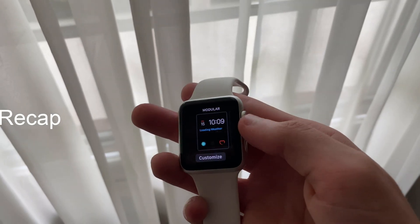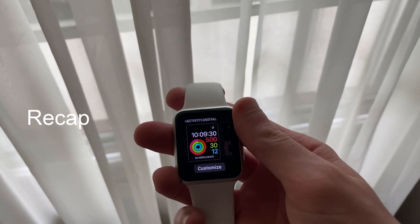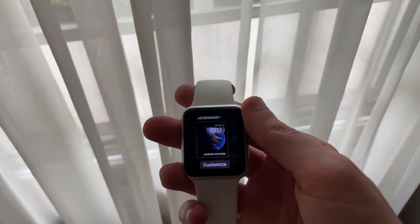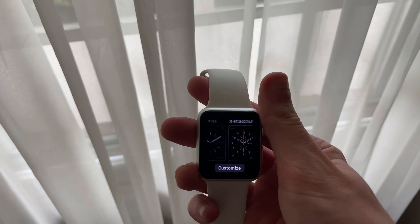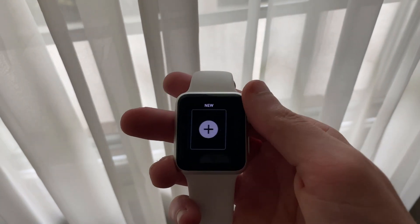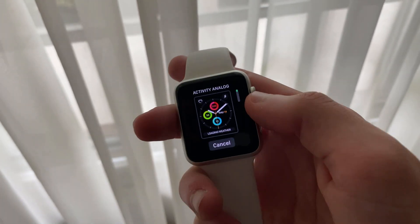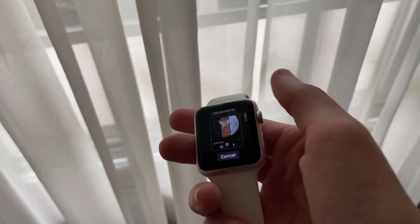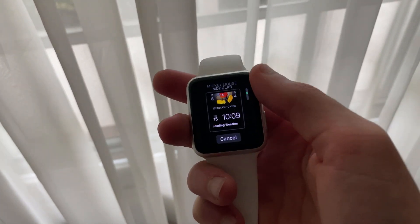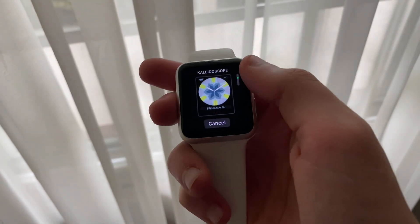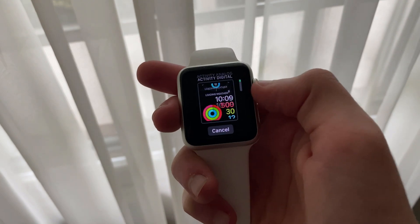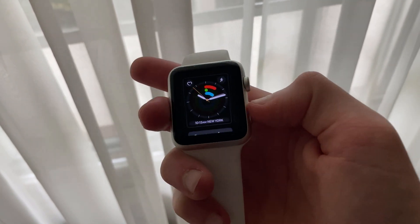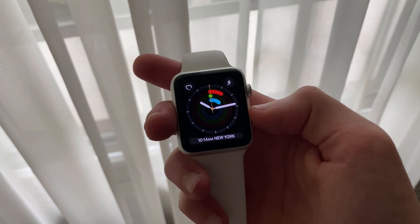WatchOS 6.2.5 has been in beta for a while now. This update includes bug fixes, security patches, general improvements, and optimizations. Beta 2 released a couple of weeks after the first, with the third following about two weeks later. These beta releases also included more fixes and improvements. WatchOS 6.2.5 Developer Beta 4, which released about a couple weeks ago, added onto the list of fixes and improvements.